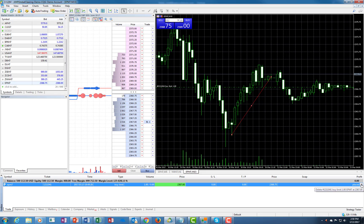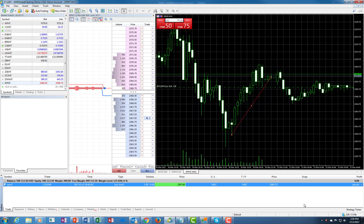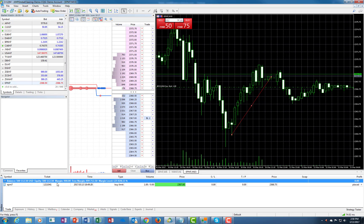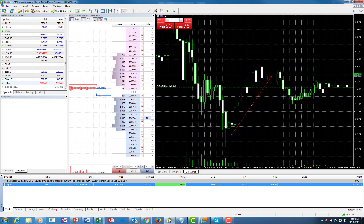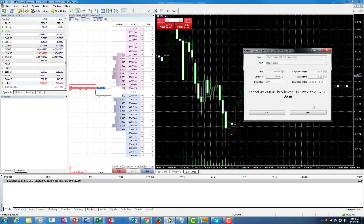I want you to pay attention to a very cool detail. This is the ticket number — 1211041 — which is placed manually right over here. When you hover over this, it will show you the ticket number. So if you have a bunch of orders working and you want to make sure you're canceling the right order, you can simply look here and confirm, then go ahead and delete that one.